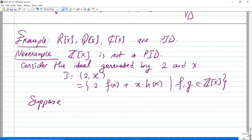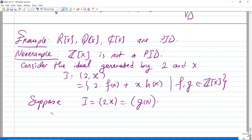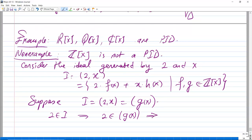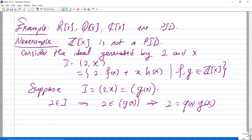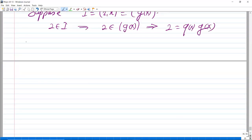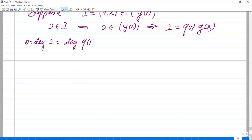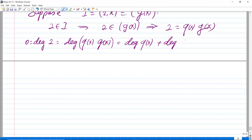Since 2 is in I = <g(x)>, we can write 2 = q(x)·g(x). The degree of 2 is 0, so the degree of q(x)·g(x) is 0. Since degree is additive, both deg(q(x)) and deg(g(x)) must be zero. Therefore g(x) = b and q(x) = a for some integers a, b, and 2 = a·b.